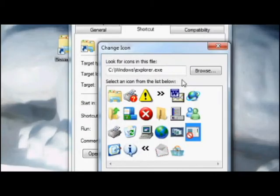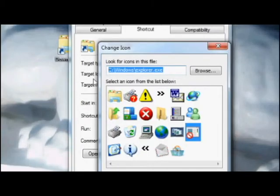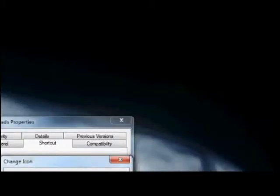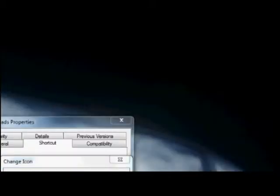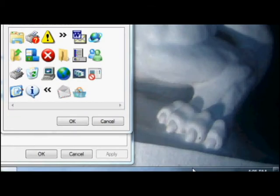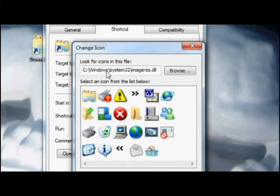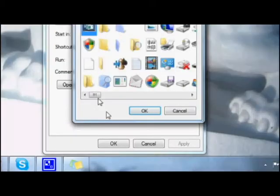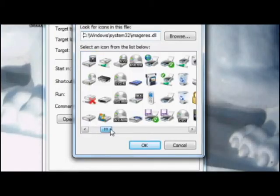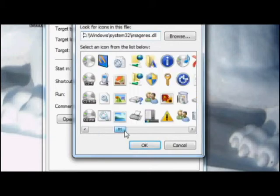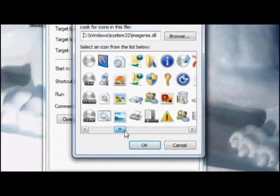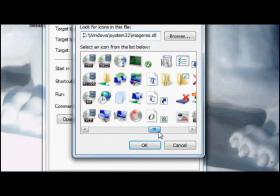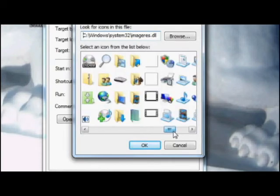So you want to tap into the actual icon archive. You want to type in this address here, c colon backslash windows backslash system32 backslash imageres.dll. Click enter and now you'll see there's a huge amount of icons here. You can pick from almost anything. So I'm going to look for the downloads icon and that's right here.